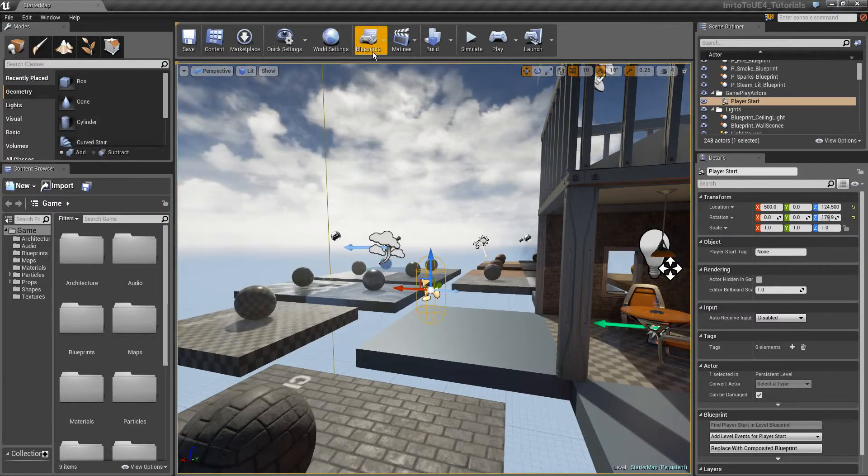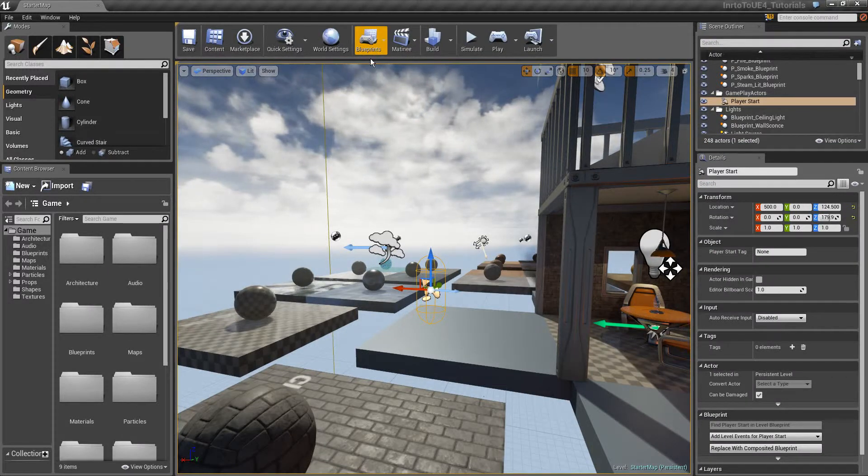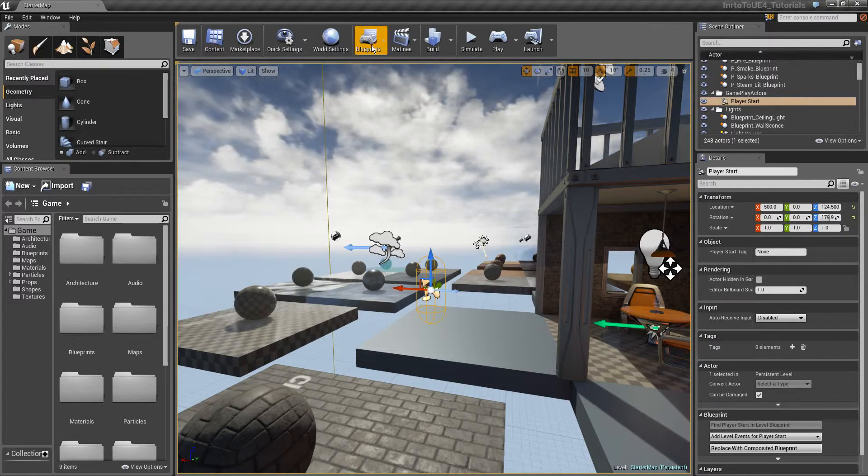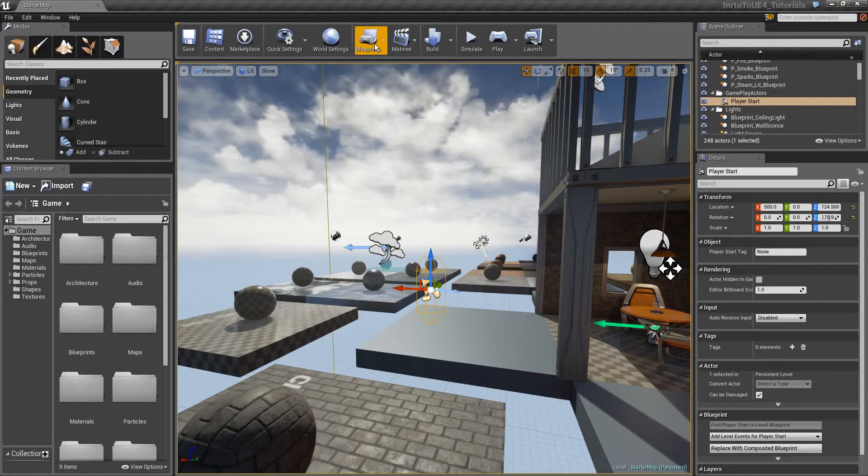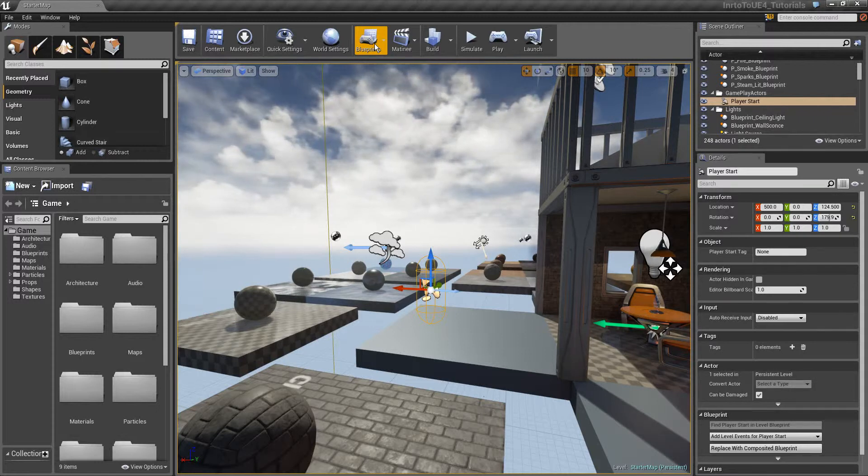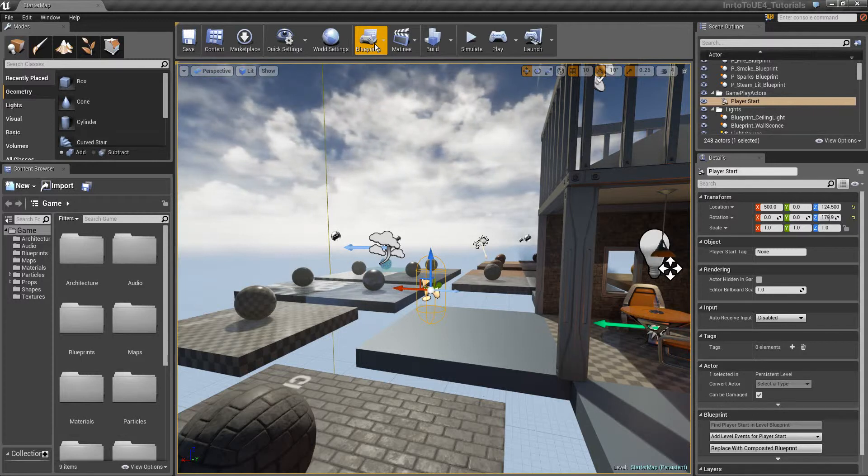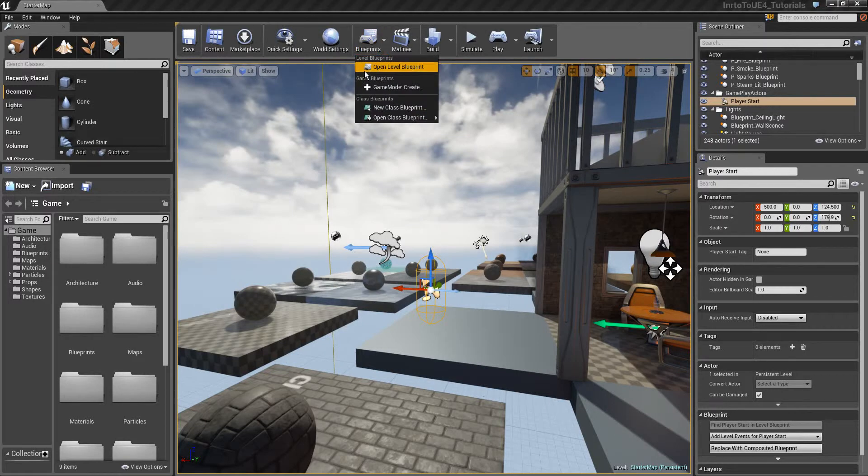Right here we have the blueprint system. For those who use UDK before, the blueprint system is like Unreal script but visual, it is going to be visual Unreal script.